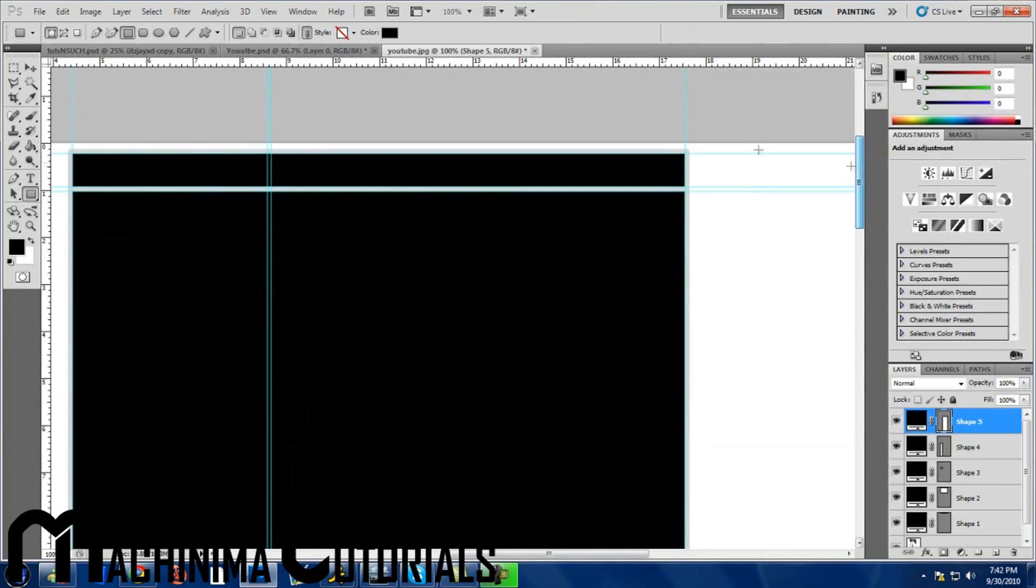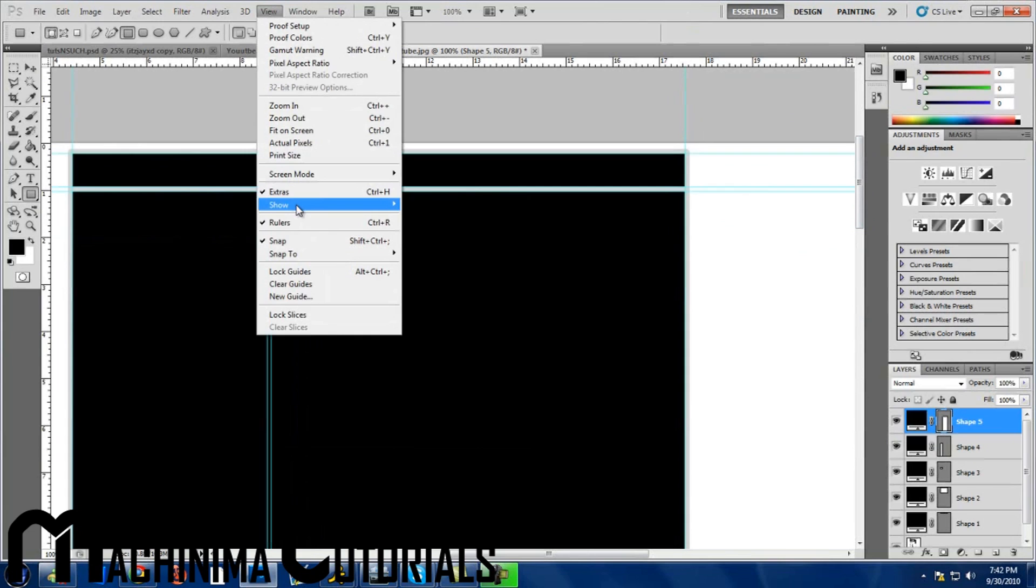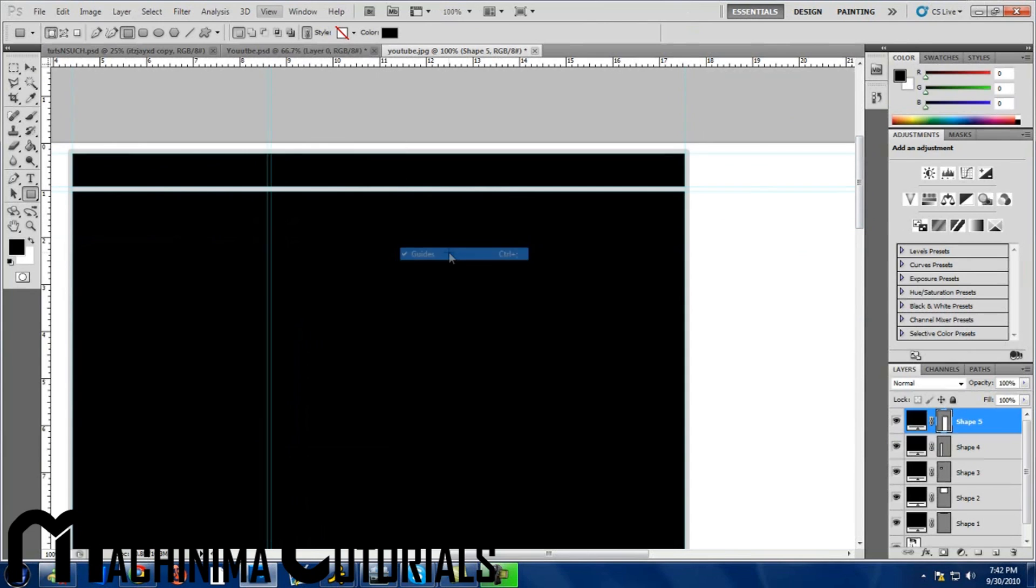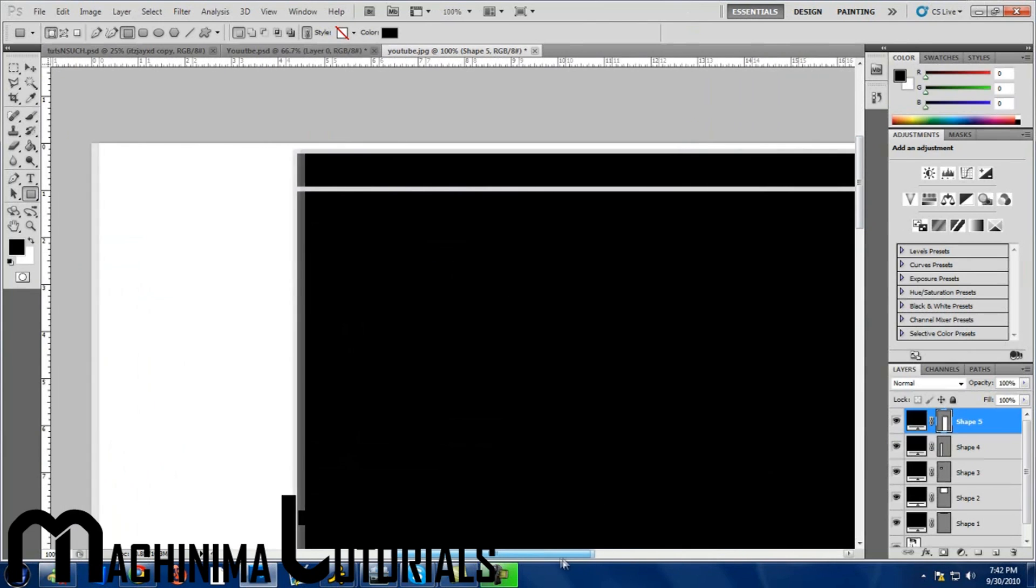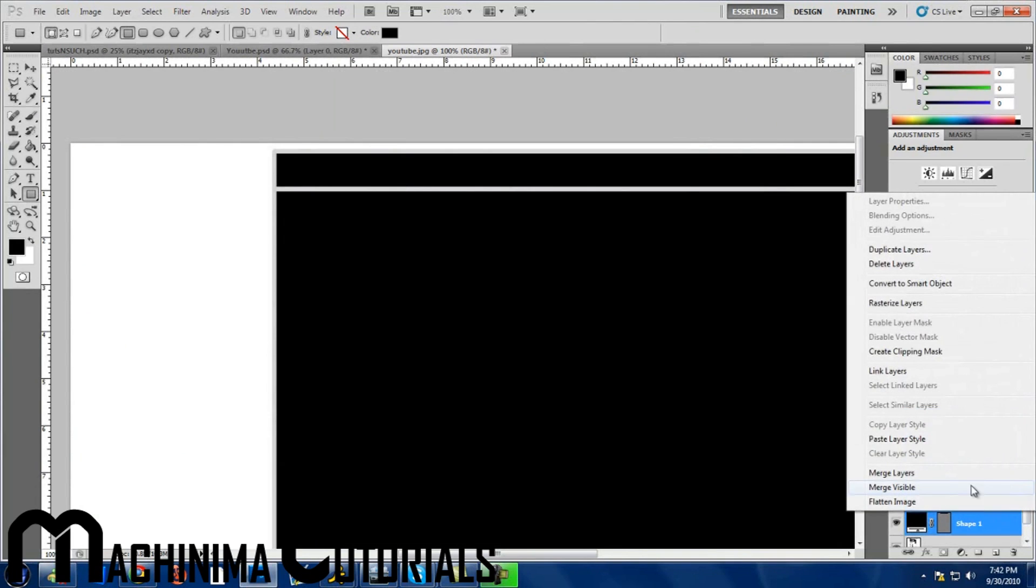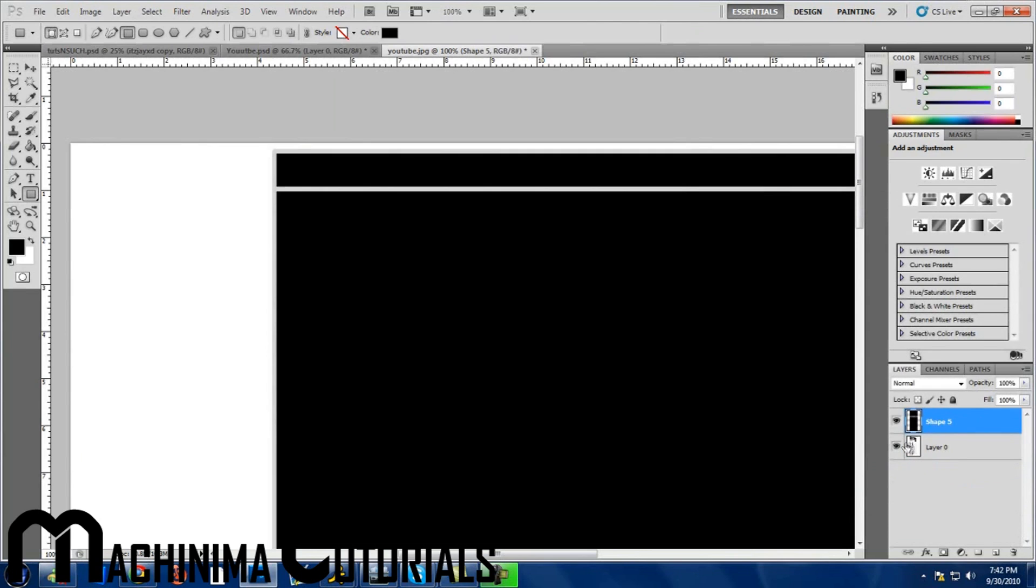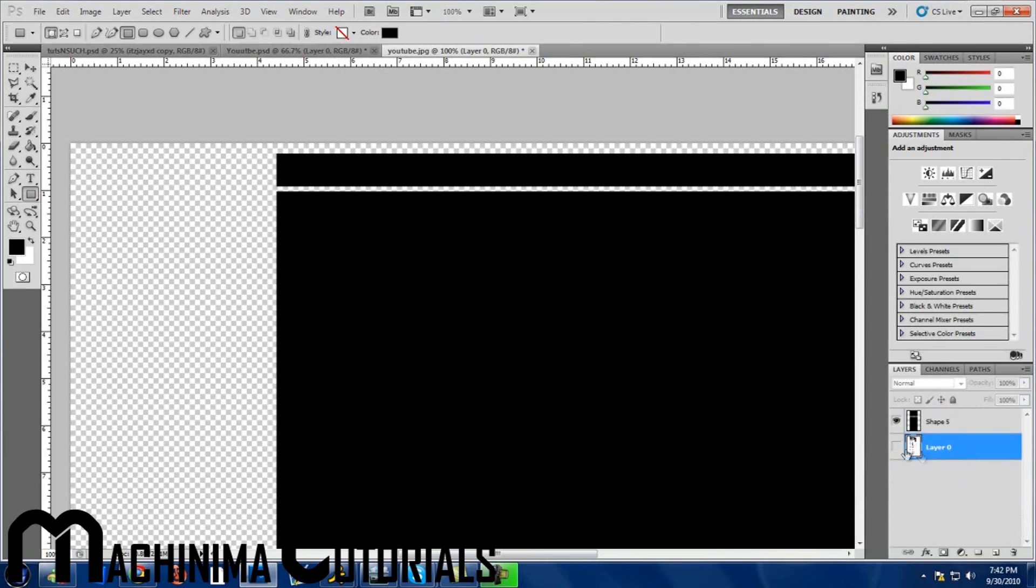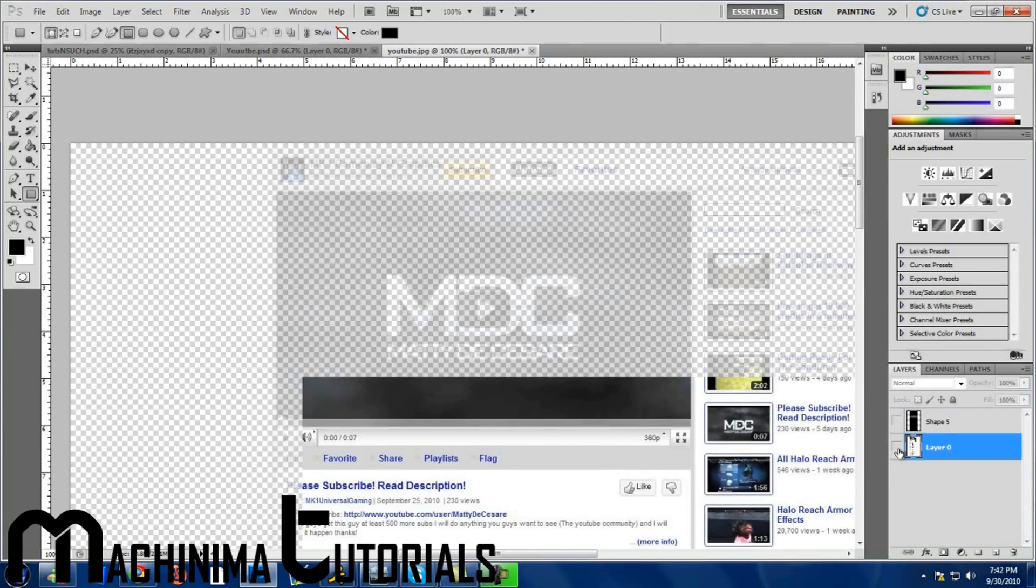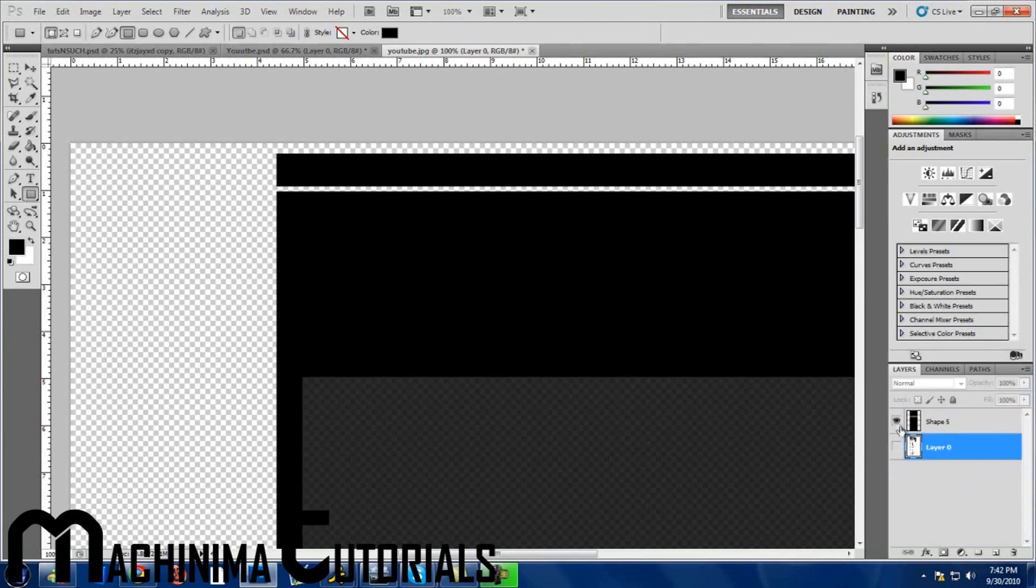Okay, so now once you have that, you can just click view, show, unclick guide so those blue lines won't be there. Hold shift from the first shape to the last one, right click, merge layers. Then you can unclick that eye so the picture ain't there no more.